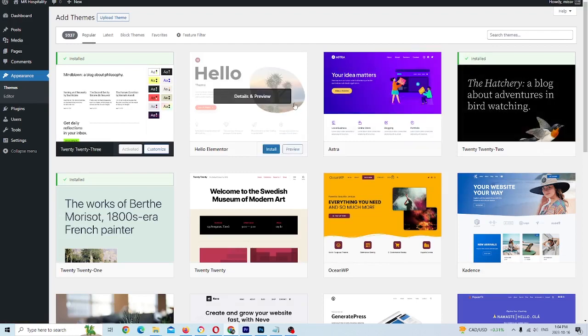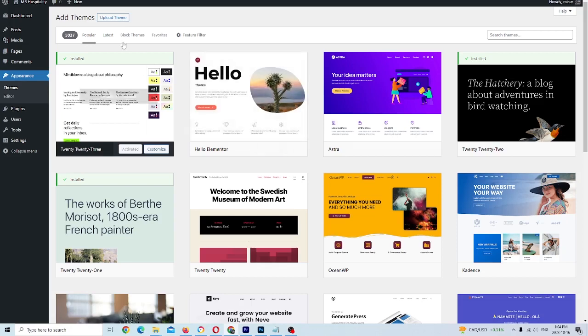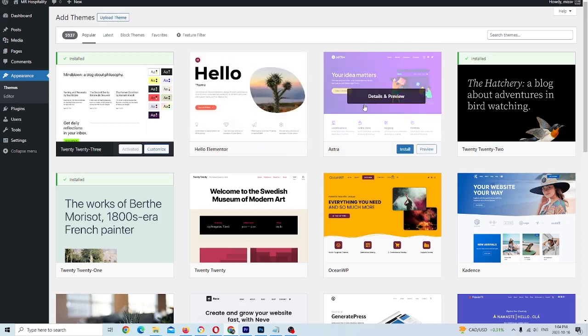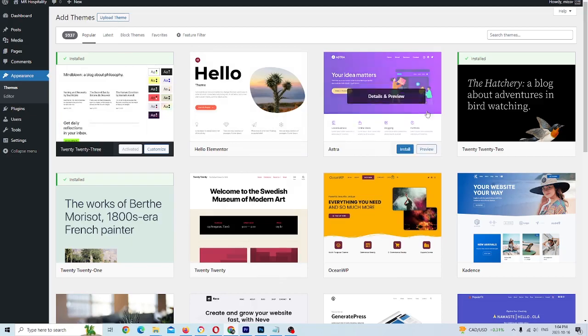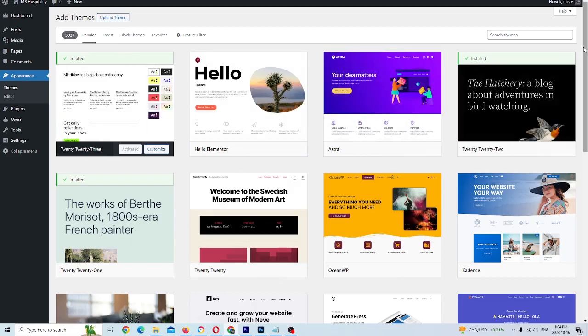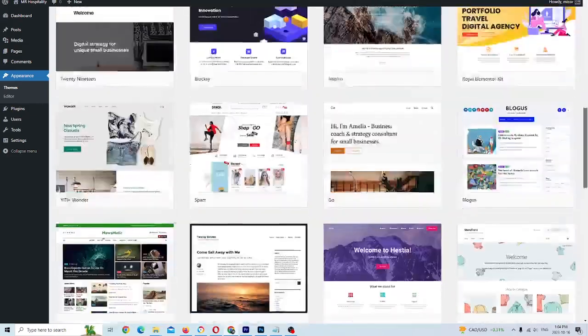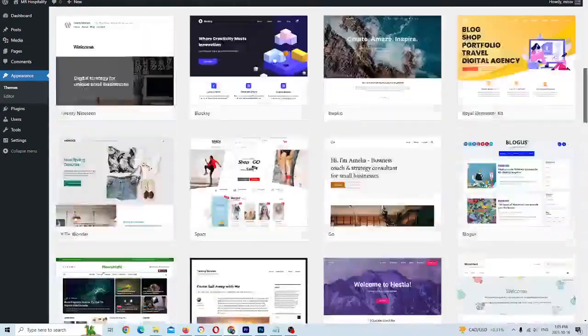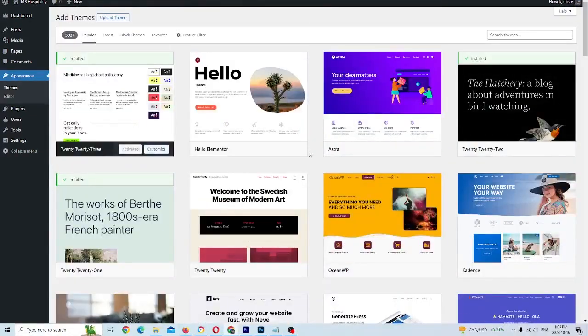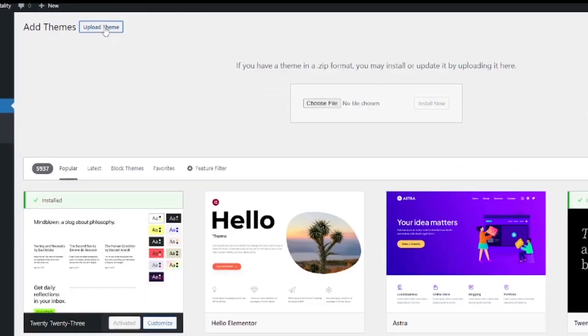It will give you some other themes that are available too. In our case, we're going to upload a theme. But if you ever in the future want to see what some of the other free options are, there's quite a few. That's not relevant to us, however. So we're going to click on upload theme.